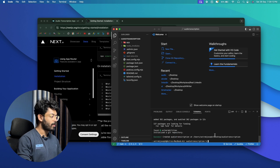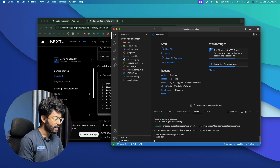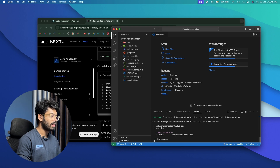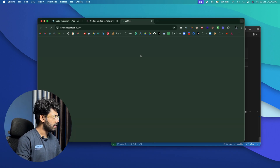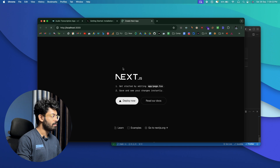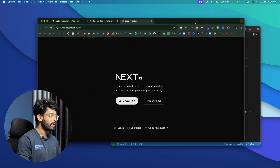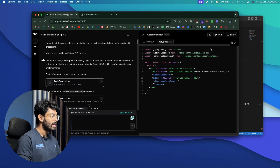The project is now set up. Run npm run dev and hit enter to start the development server. I'll click on the link and it opens up the Next.js boilerplate page. Now let's go back to v0 and start creating all the files mentioned there.